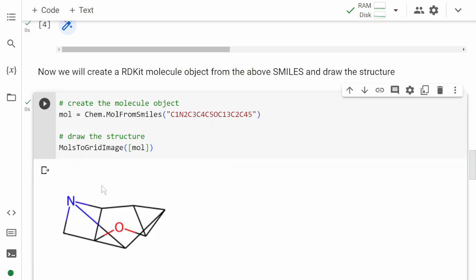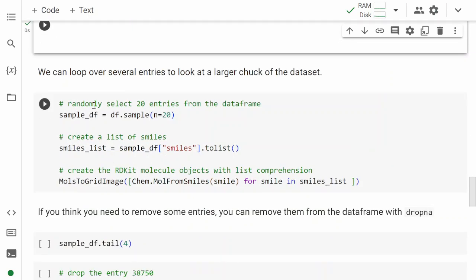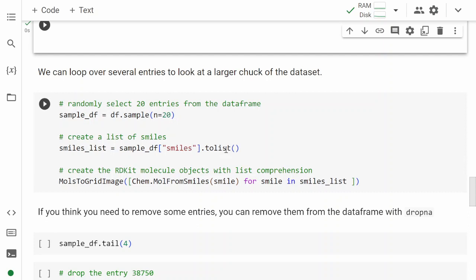We can do that for a bunch of molecules. What we'll do here is use the same code and apply it to say 20 entries. df.sample will give us a sample, and when we set n equal to 20, it gives us 20 samples. The sample DataFrame will be just random 20 entries, and from there we apply the tolist function on SMILES. So the smiles_list is a list of SMILES for those 20 entries.